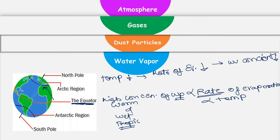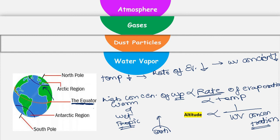Apart from this, the amount of water vapor also varies with altitude. As you move up, the amount of water vapors in the atmosphere starts decreasing. So this was all about water vapors, dust particles, and gases which are present in atmosphere. In my next video, I am going to talk about the different layers of atmosphere.